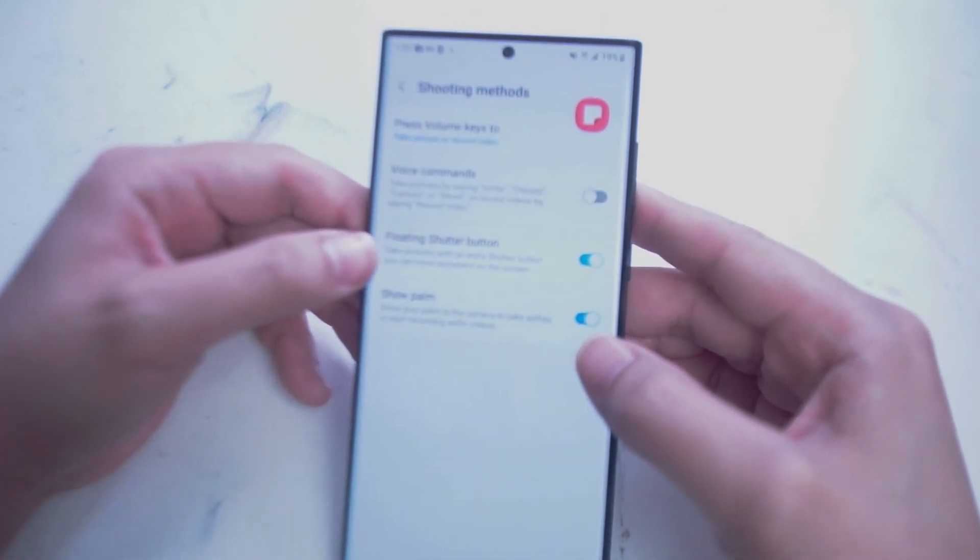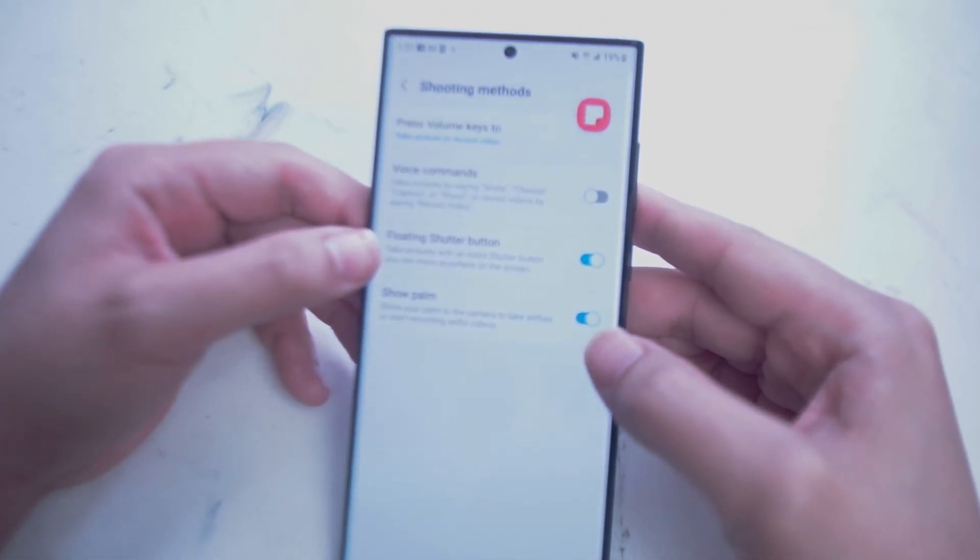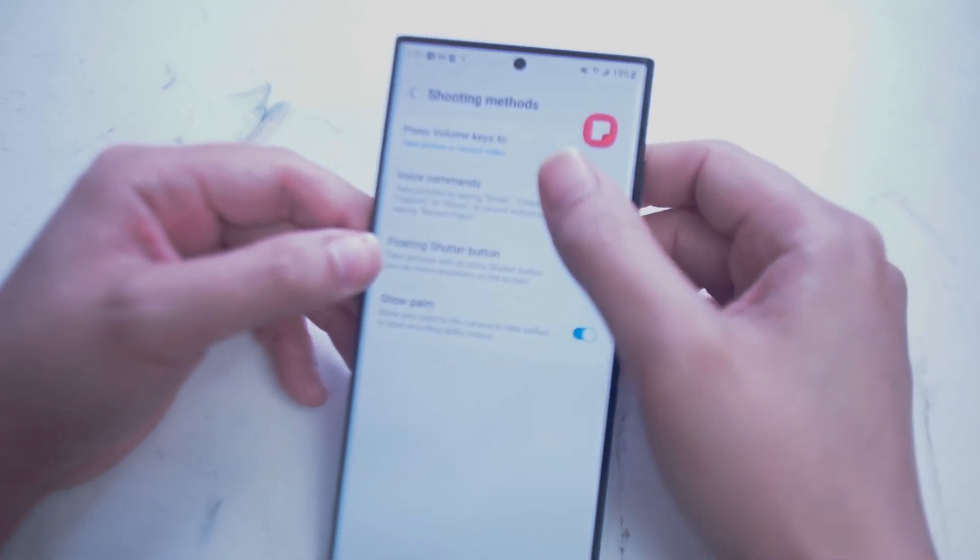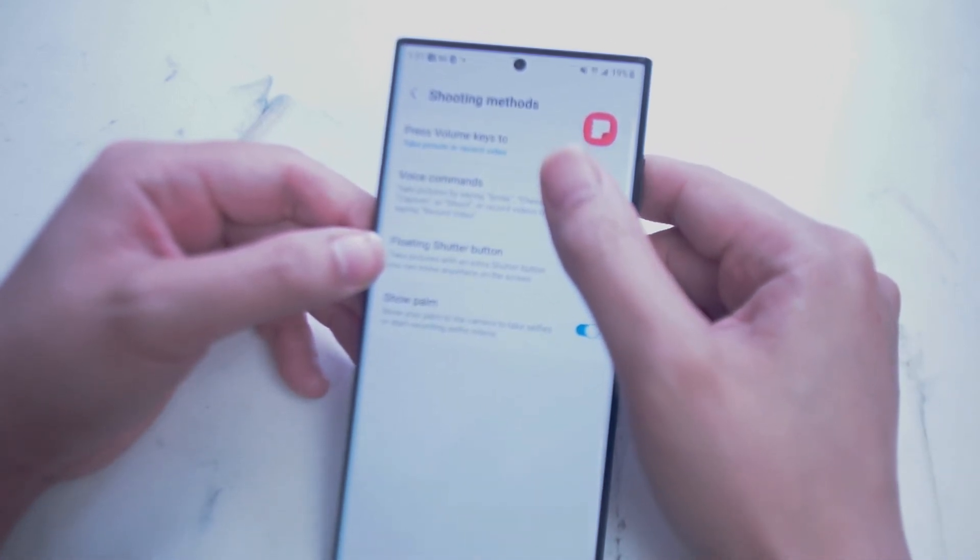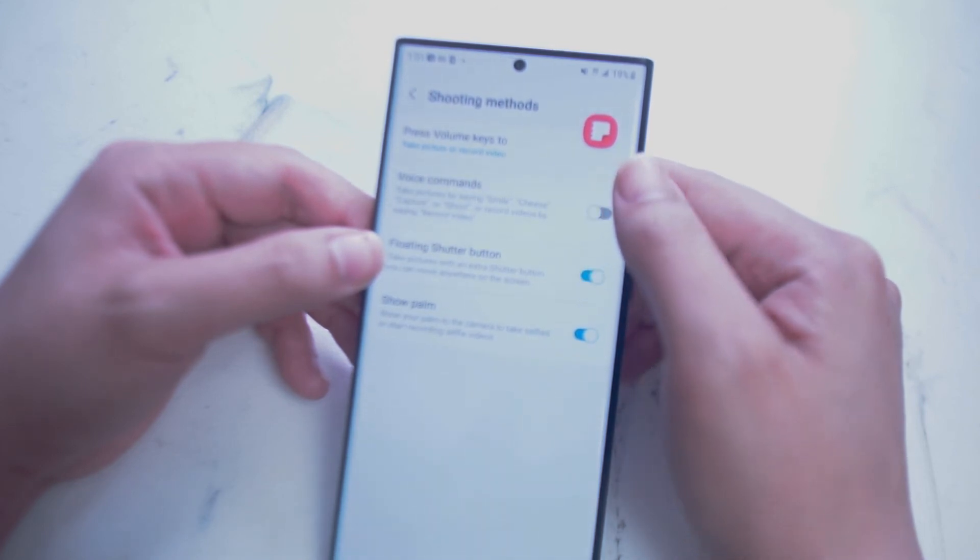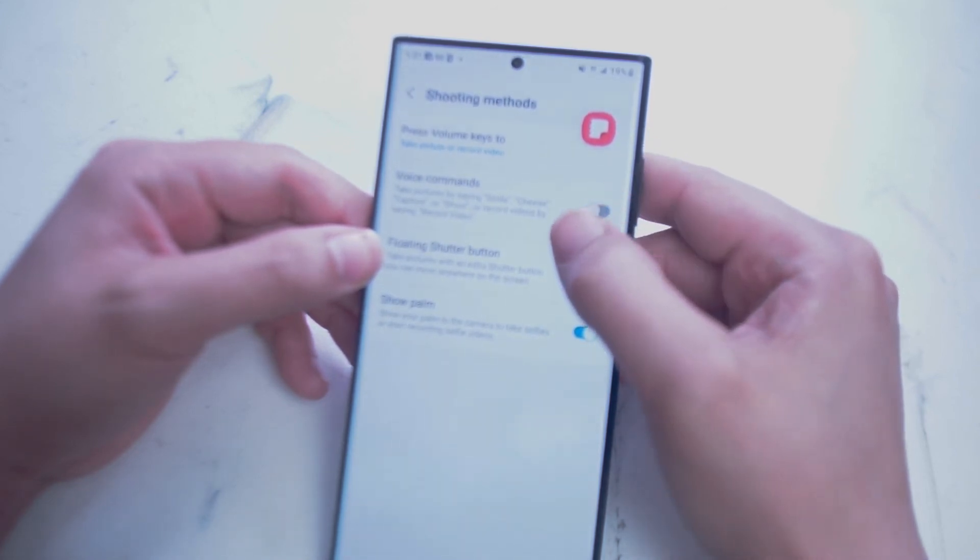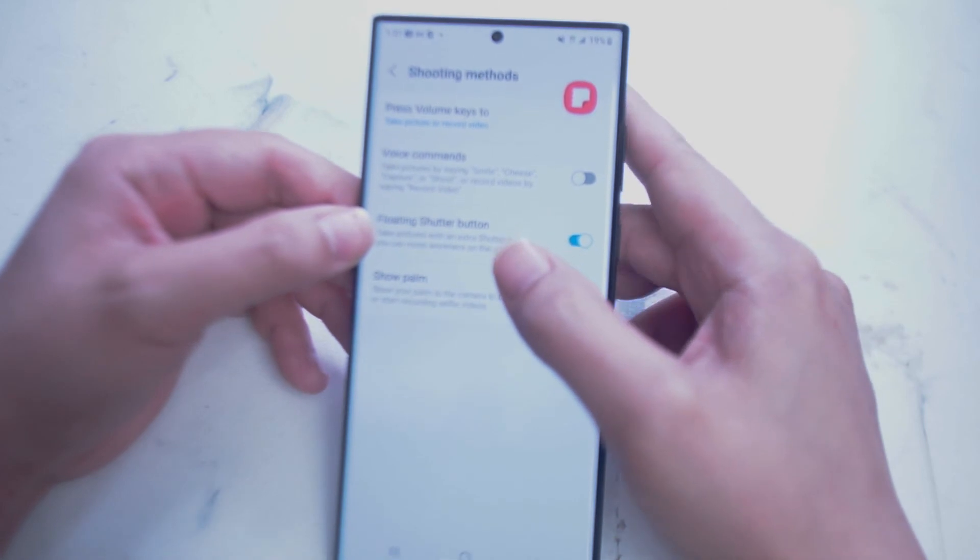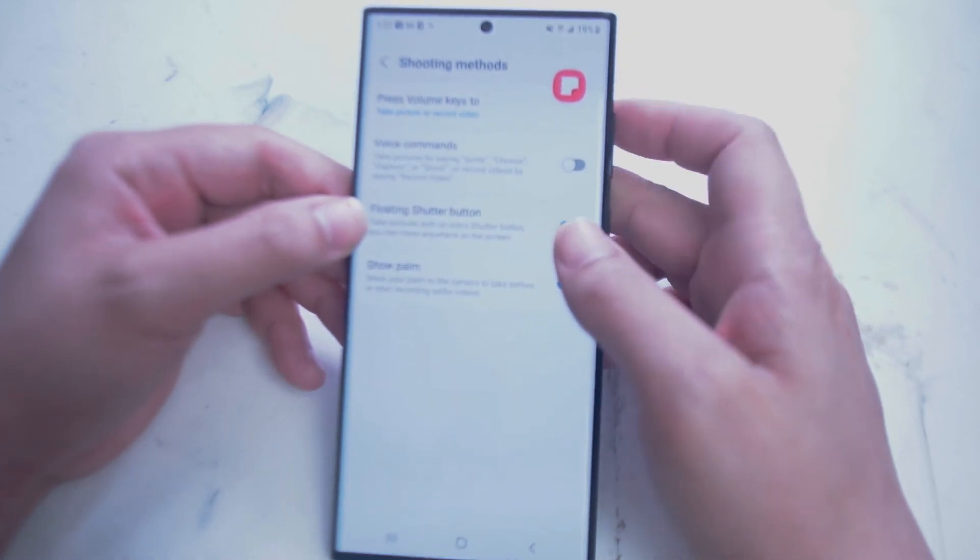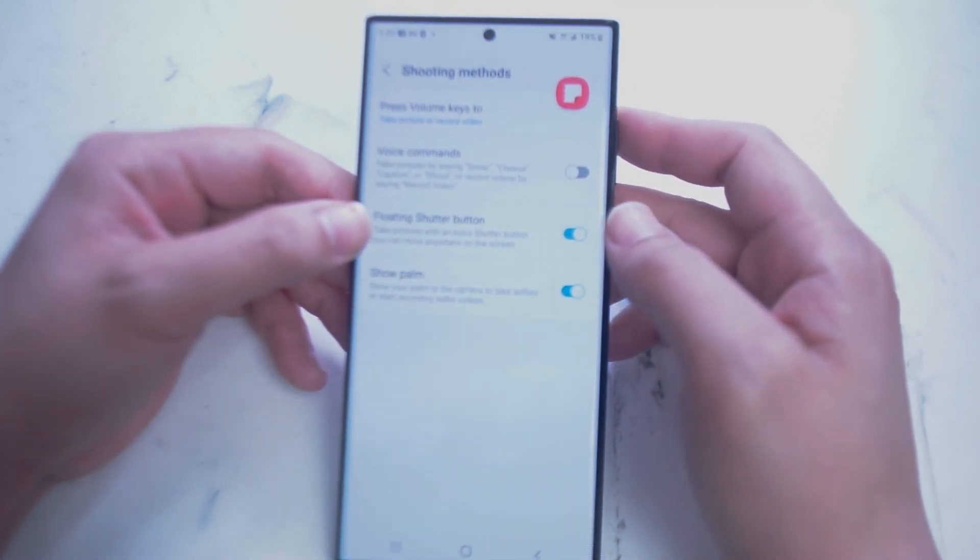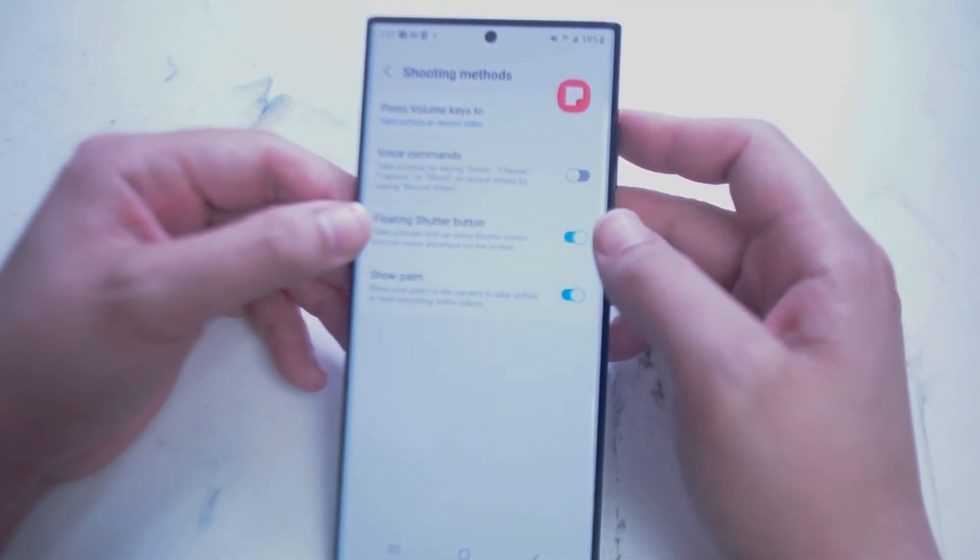Next we have Shooting Methods. From here you can adjust several ways of shooting on your phone. You can adjust what the volume keys do, which by default takes a picture or records videos. Next we have Voice Commands, which allows you to turn on or off voice commands like Smile, Cheese, Capture or Shoot.